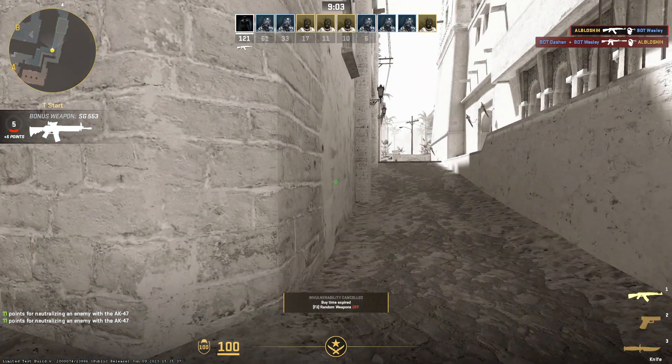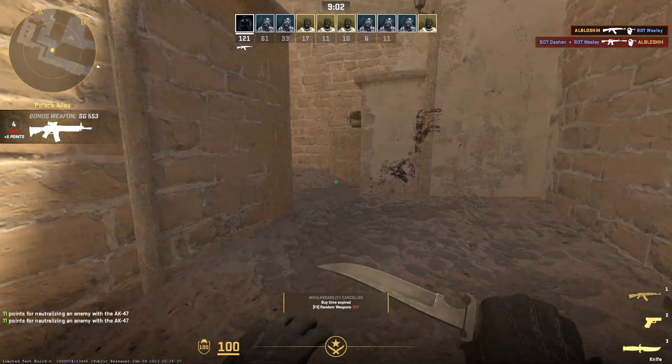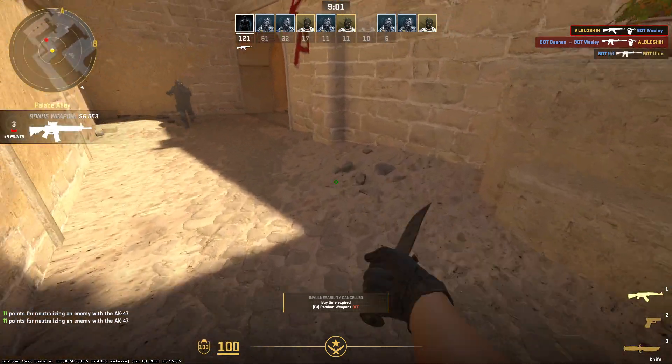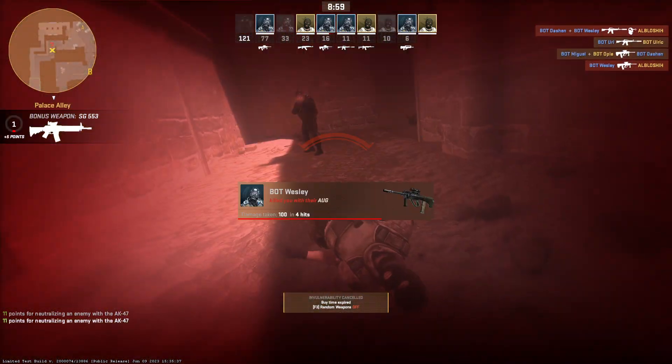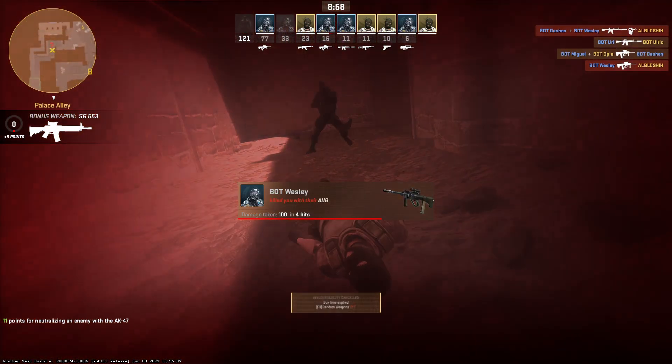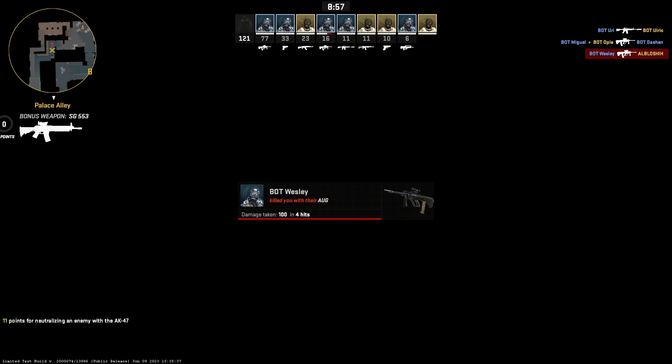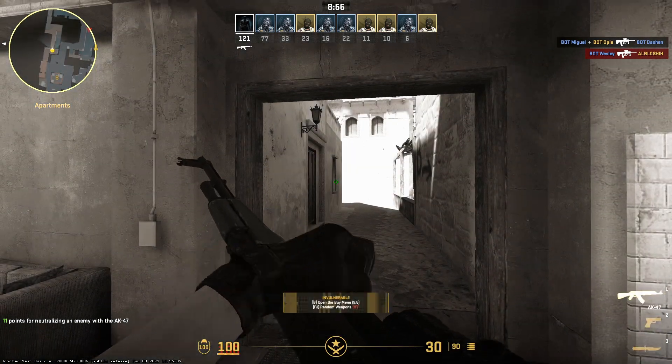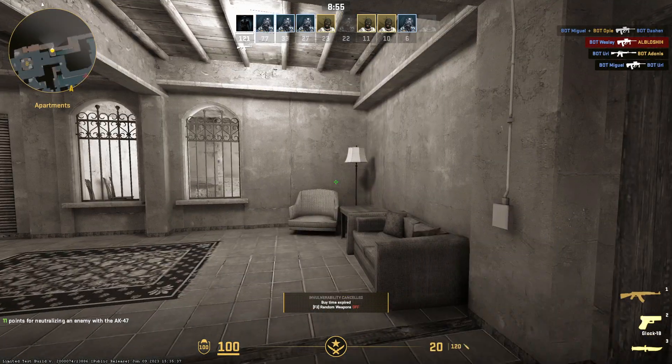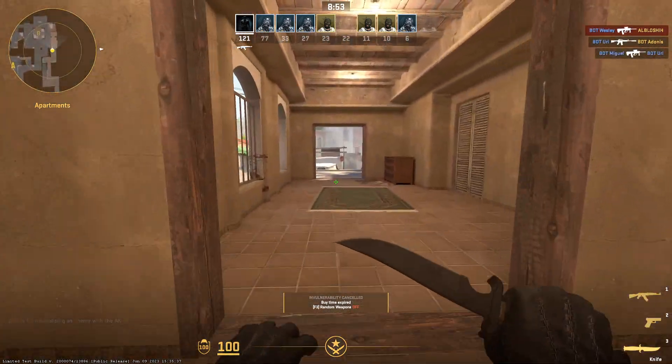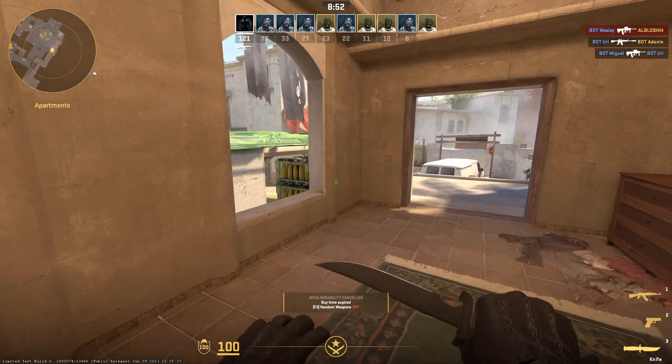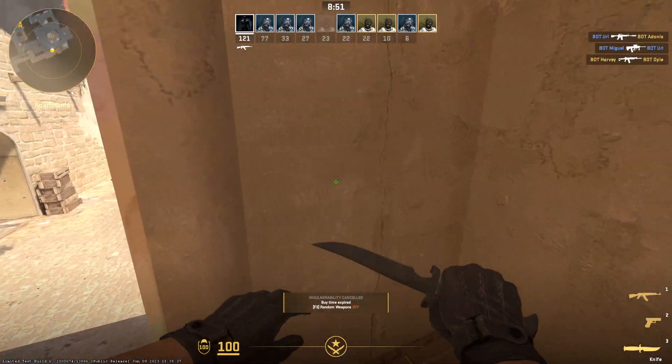So guys, these were all the best crosshair settings for Counter-Strike 2. I hope that you have enjoyed this video. Don't forget to give a like and subscribe to my channel for more upcoming Counter-Strike 2 content. Thanks for watching.